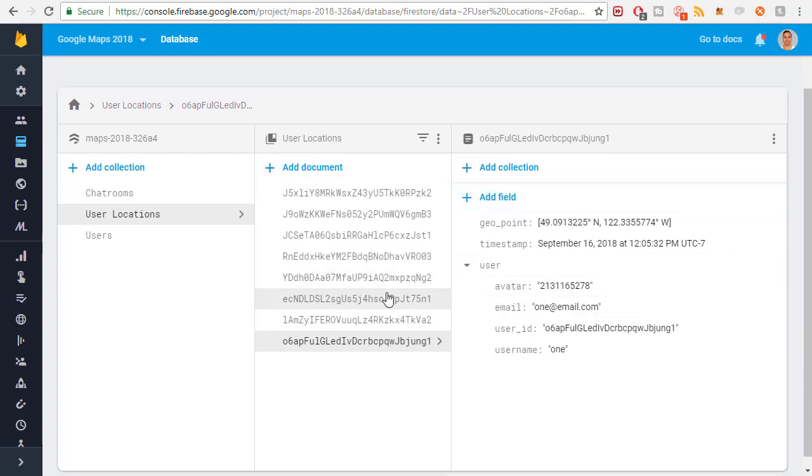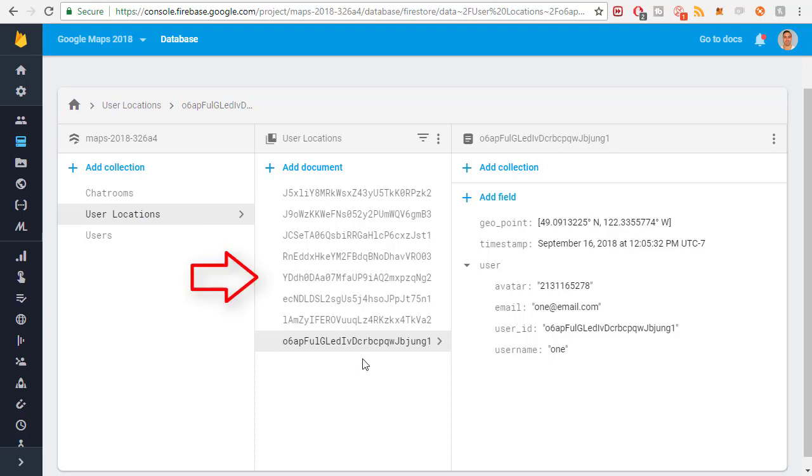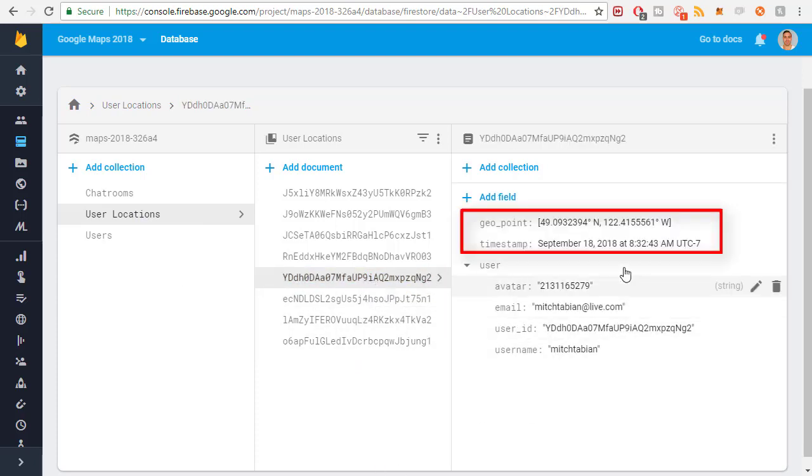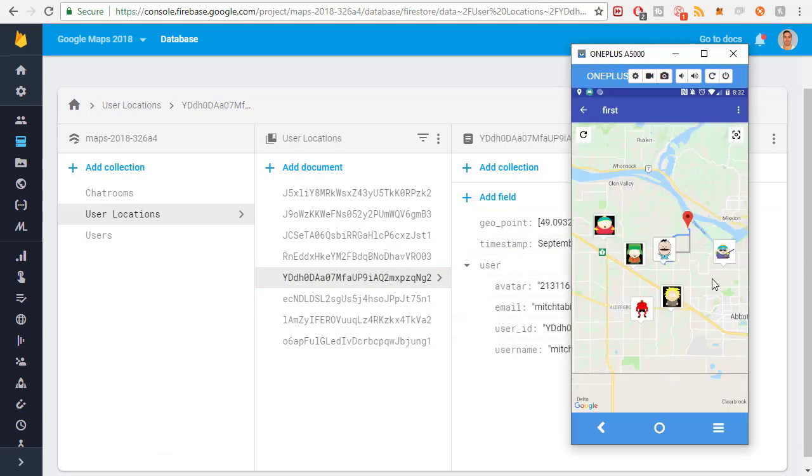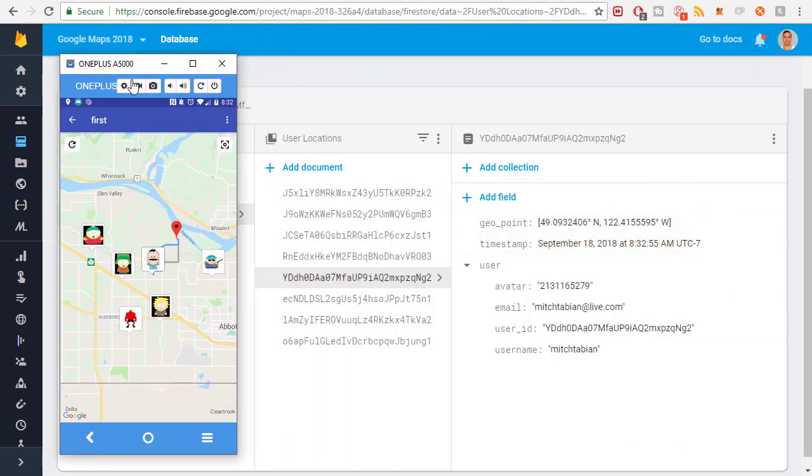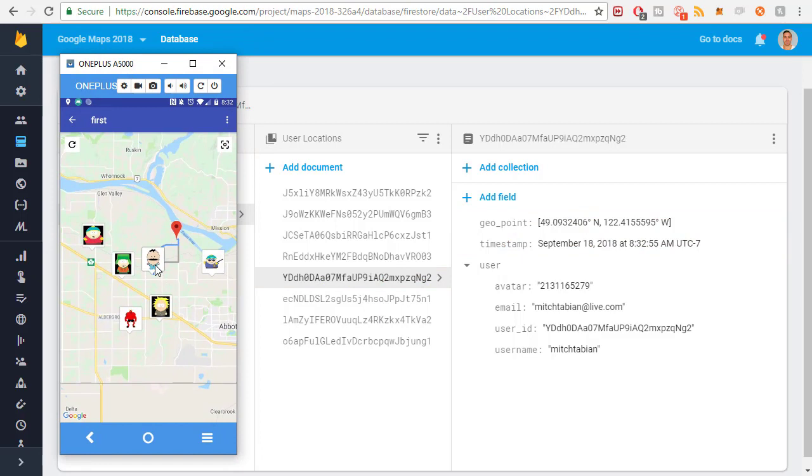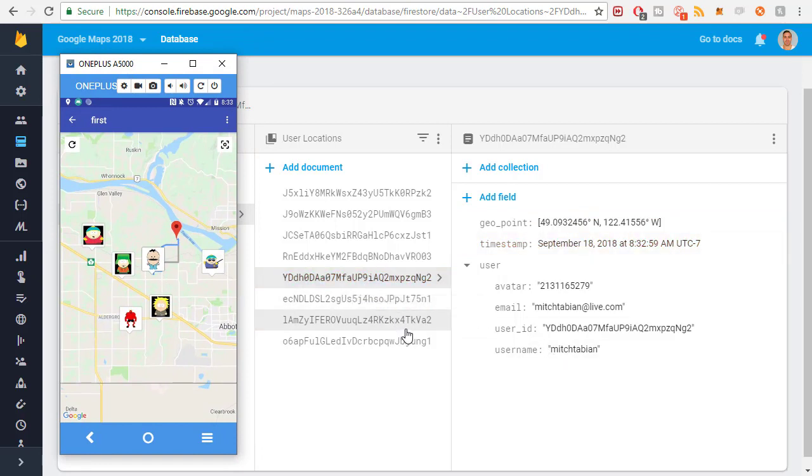So here's Firestore and here is a collection called user locations. You can see one of them is highlighting in orange right there because this is constantly being updated. So you can see the timestamp change. The location hasn't changed so it's not updating. There it changed a bit. But that's this application running right now because there's a service running in the background that's updating the position of the user that I'm logged in with. It's constantly running in the background.